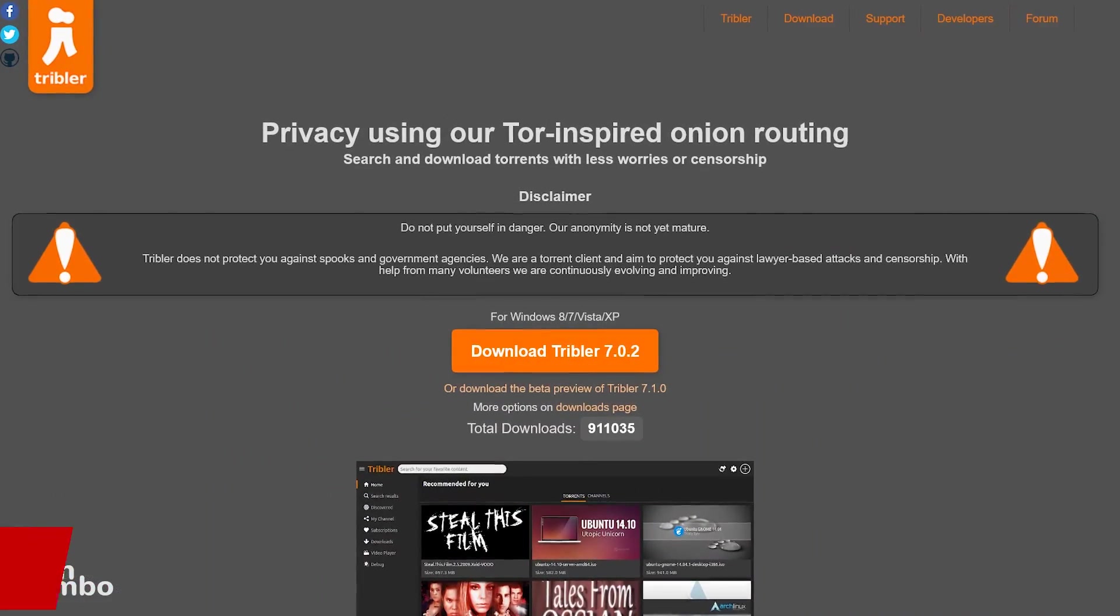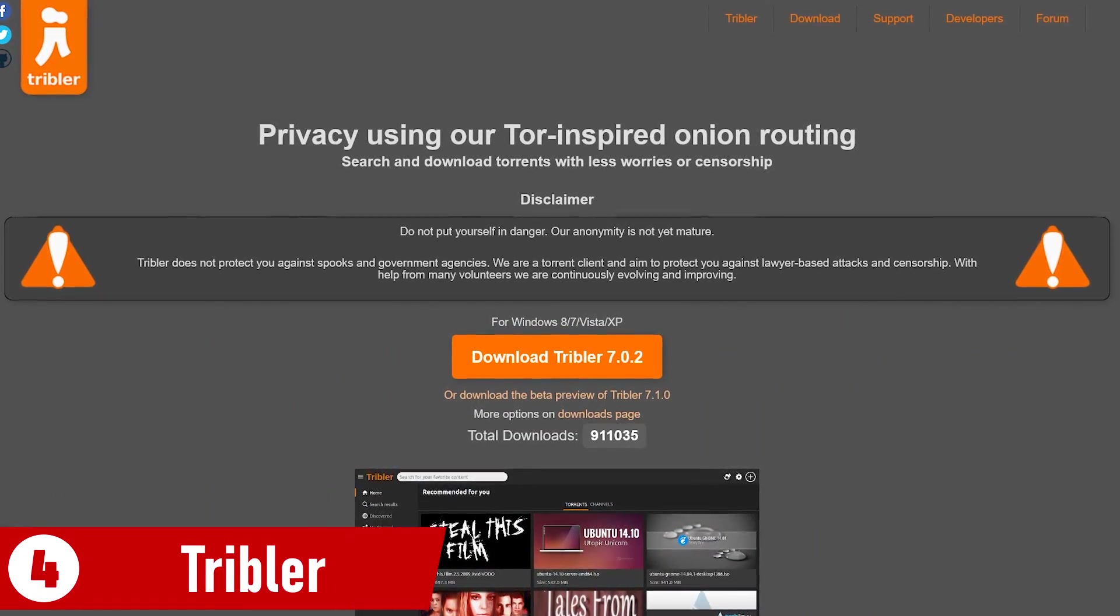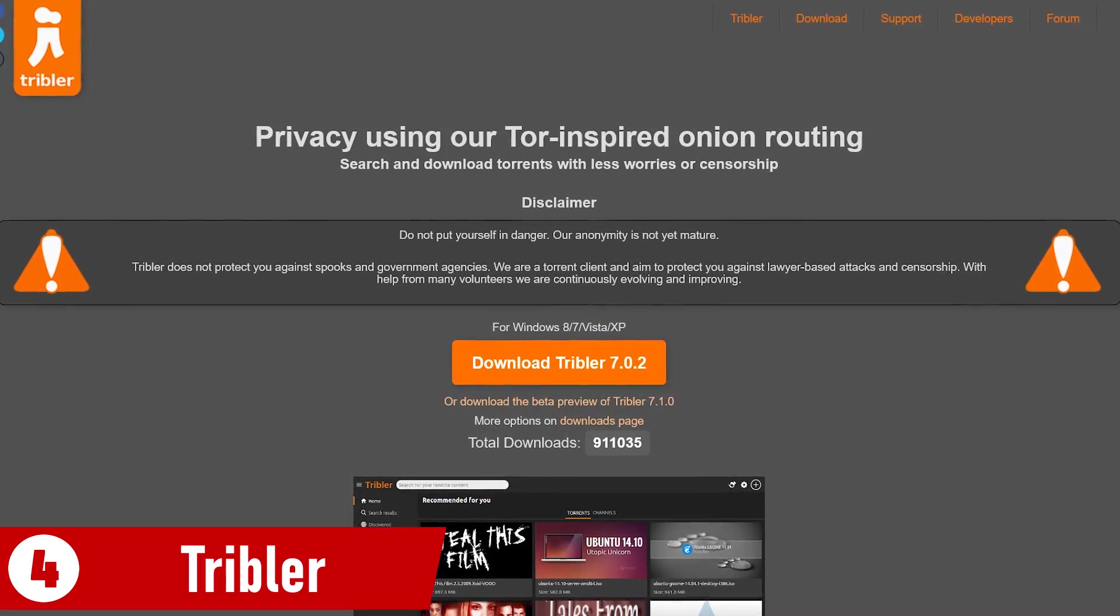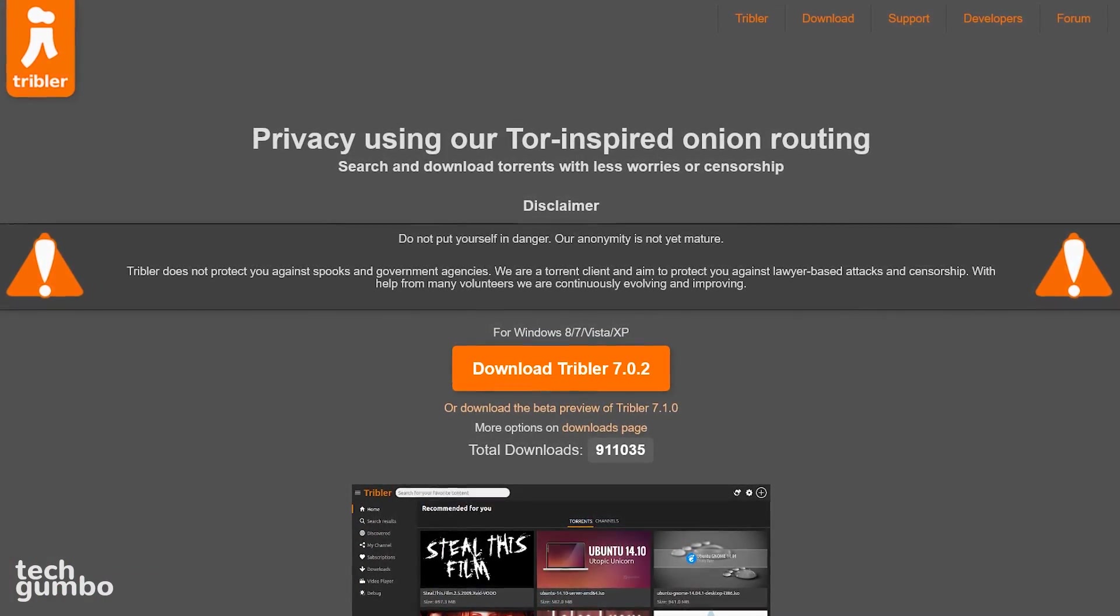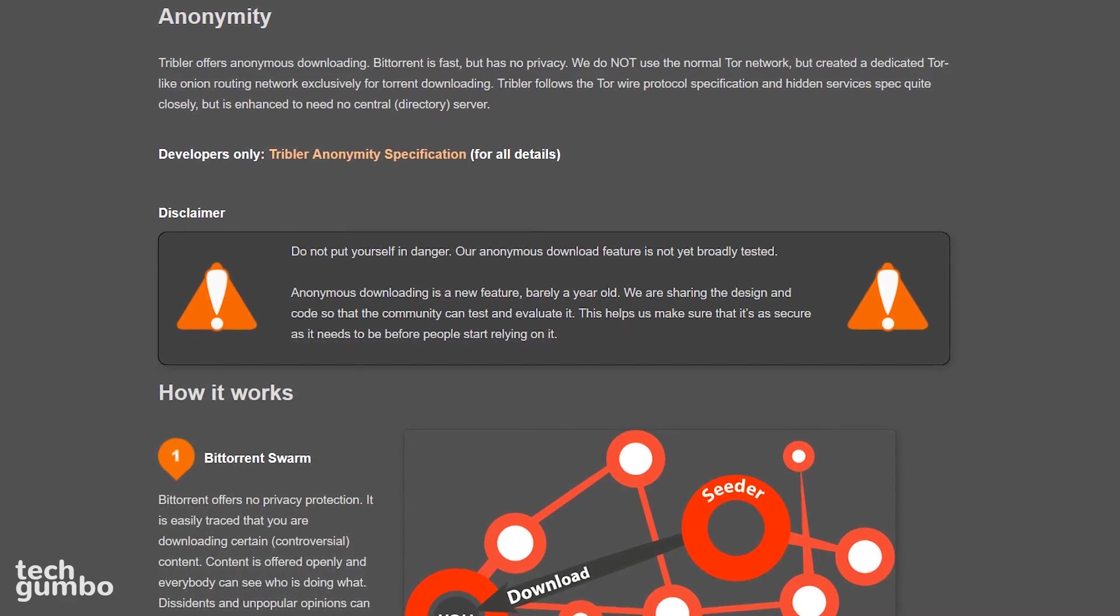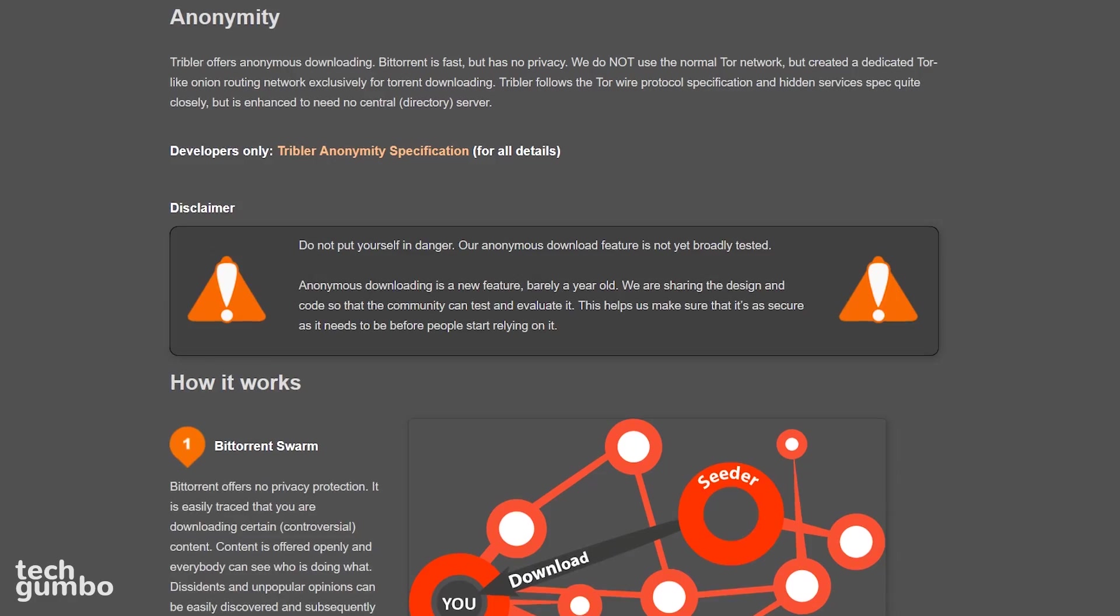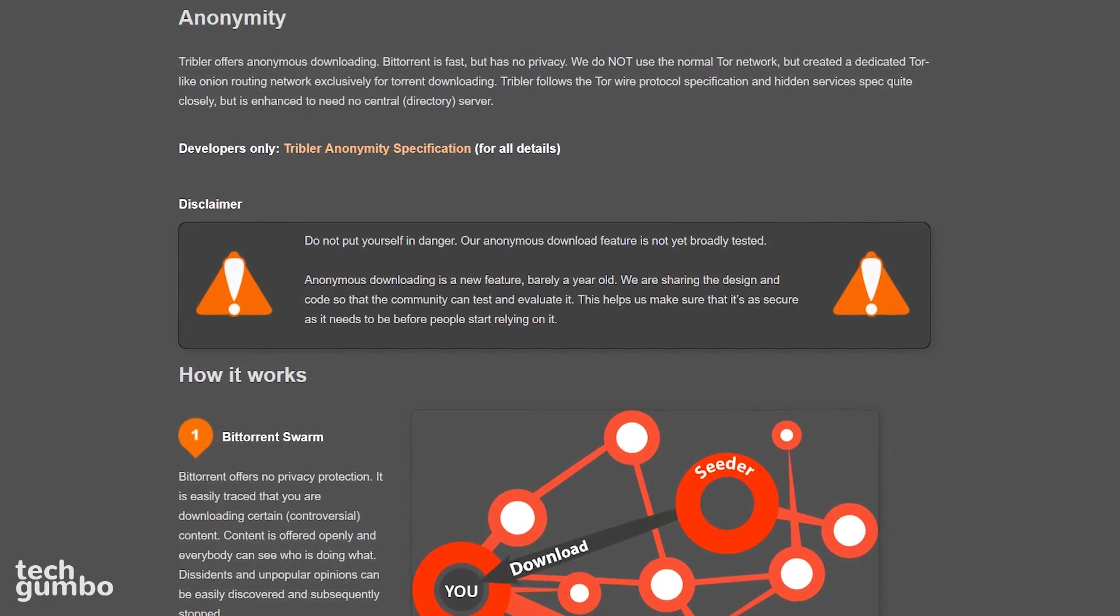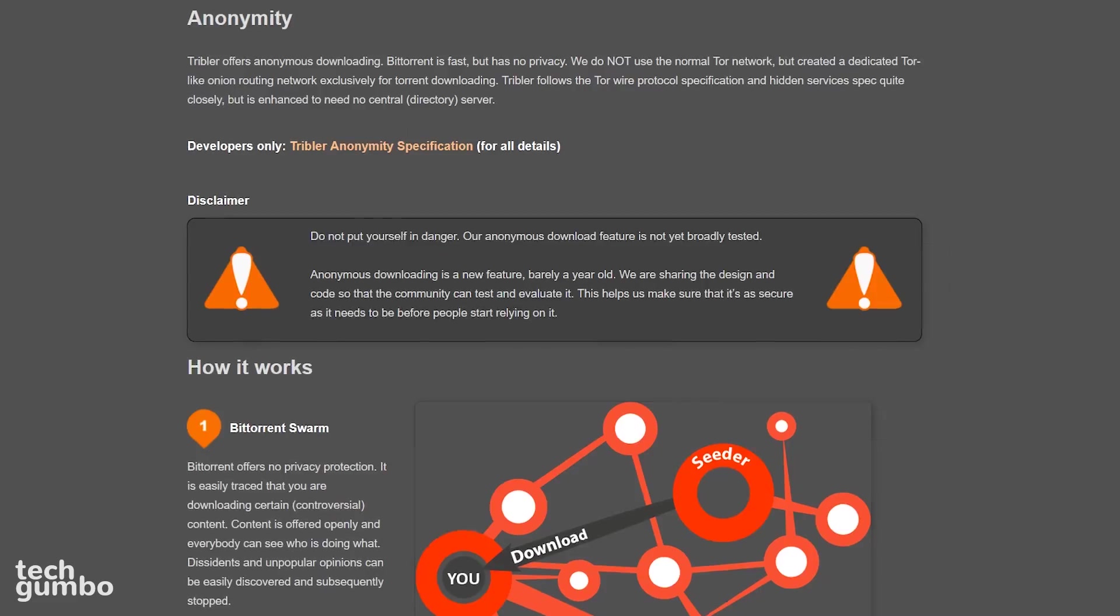In at number 4 is Tribler. First released in 2009, this relative newcomer is open source and puts a heavy focus on privacy. They've created their own Tor-like onion routing network to help keep their users anonymous while downloading torrents. It's a newer feature still being tested, so they're relying on feedback from the community to make it better.